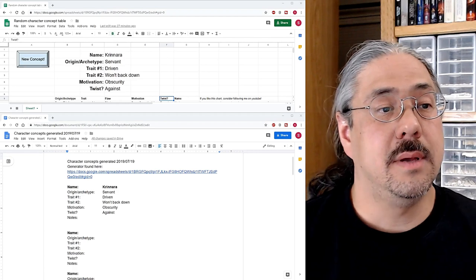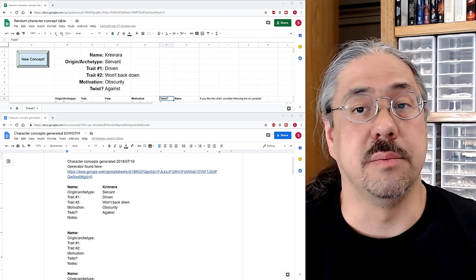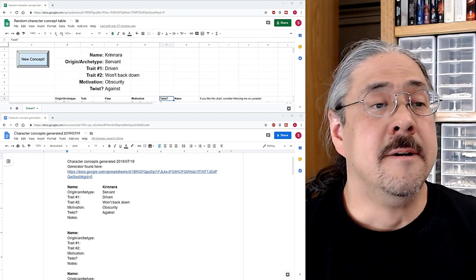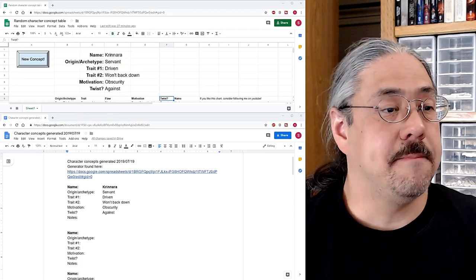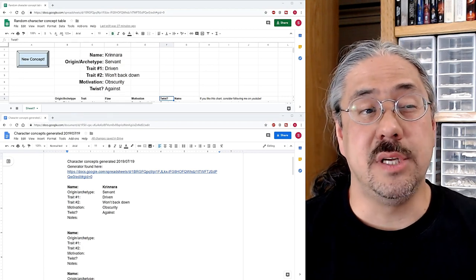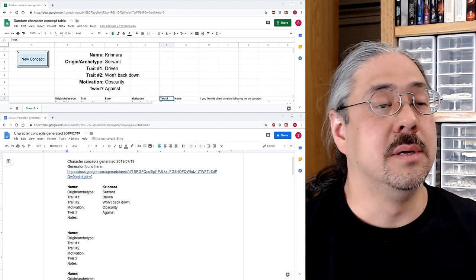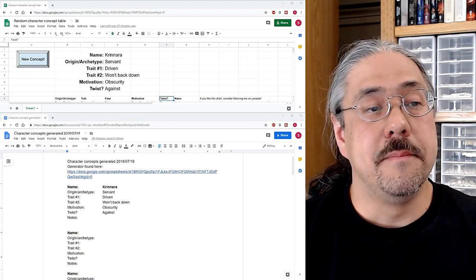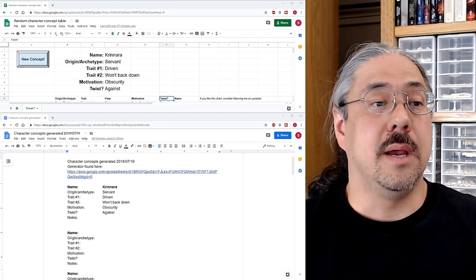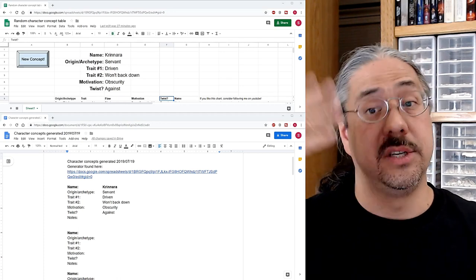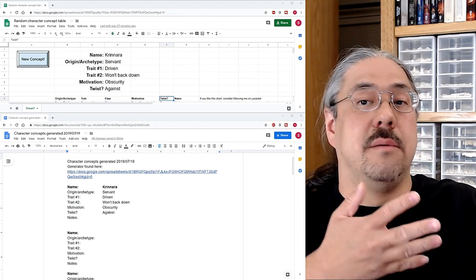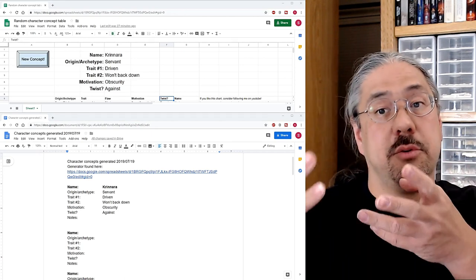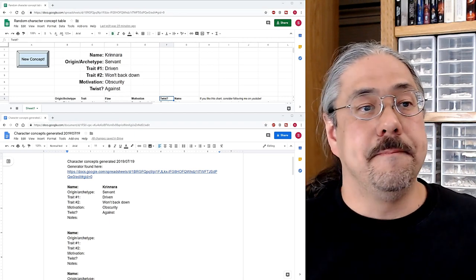So we have Krenara as the name. Origin archetype is servant, so she was probably a servant in a past life, maybe part of an estate or something. Maybe a slave, hard to say. She's driven and she won't back down. And I like both of those things because they go in the same direction. And I think her motivation is obscurity and the twist question mark is against. So we're going to say that her motivation is against obscurity. So she comes from very humble beginnings and she wants to prove her worth in the world. So I think that all works.